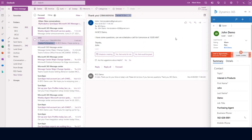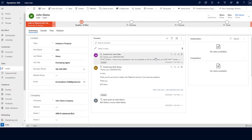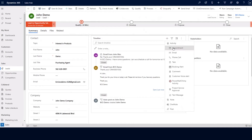We also have the ability to create and track calendar appointments that relate to specific records within Dynamics 365 Sales. In his email, he asked about scheduling a call for tomorrow at 10 a.m. We're going to go ahead and schedule that call directly out of Dynamics 365 Sales. At this point, we can go ahead and go into our timeline on the john demo lead record, and we're going to create a new appointment.